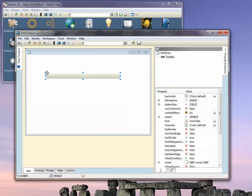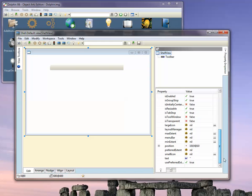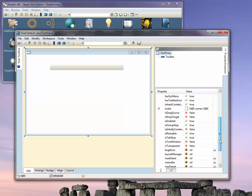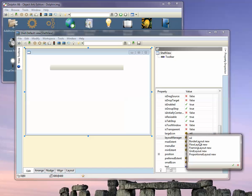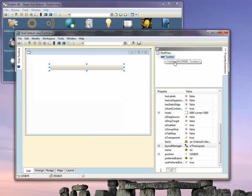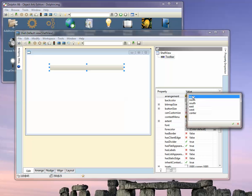I'll drag the toolbar across. Normally, the way I align it is using a layout manager. In the shell view, choose layout manager and border layout. Then we set the arrangement of the toolbar to be north, and the toolbar flips to the north side of the window.